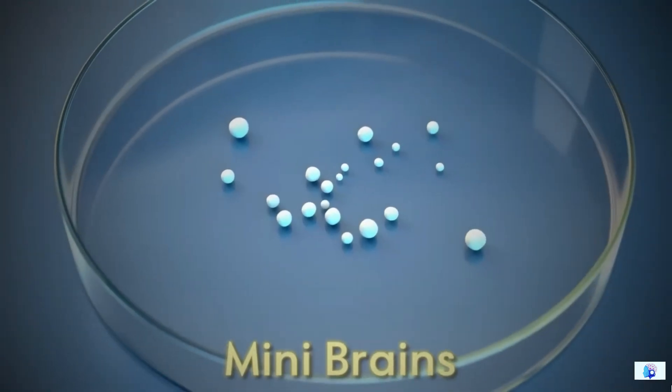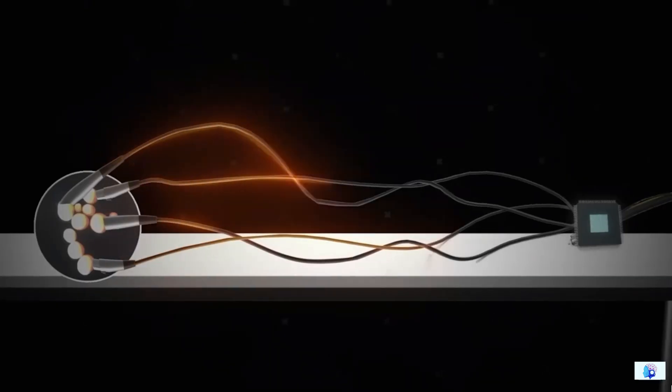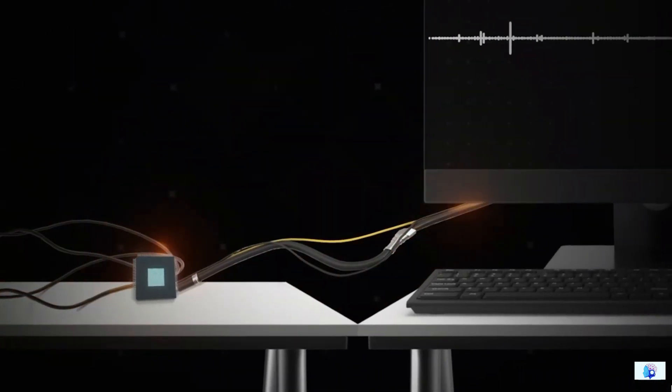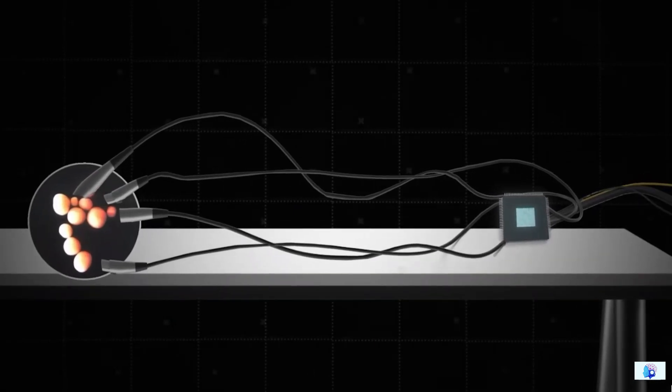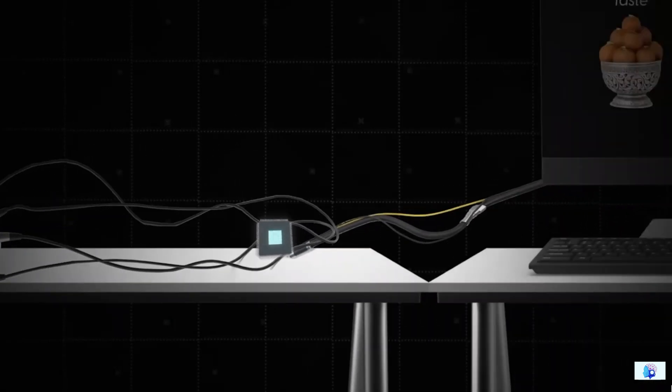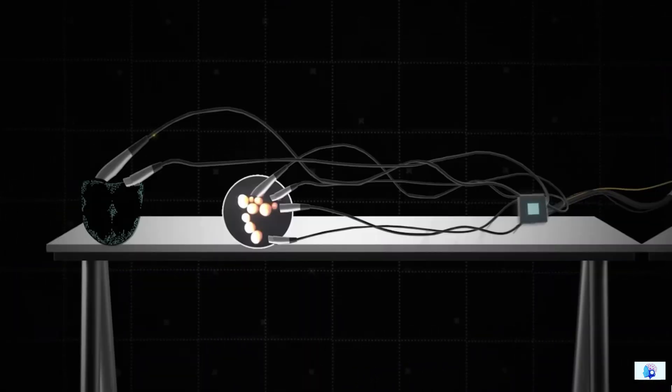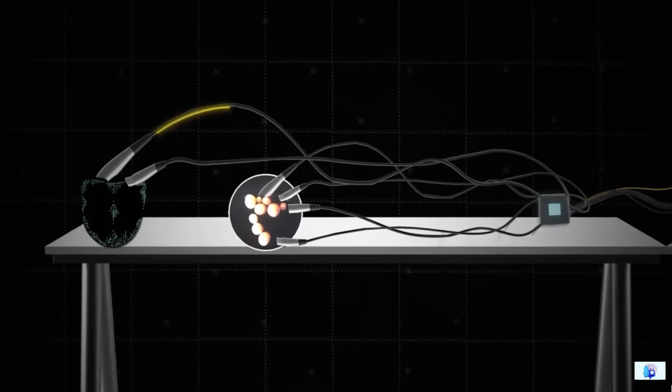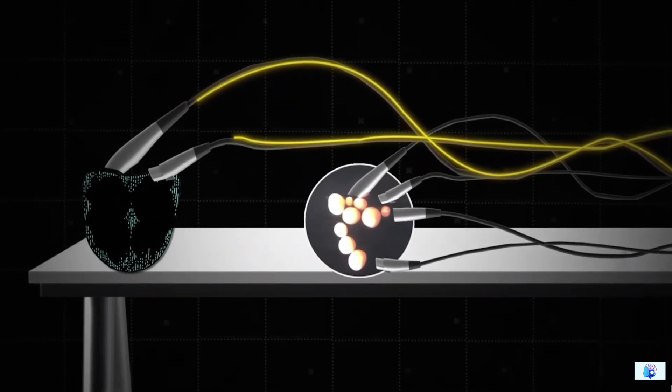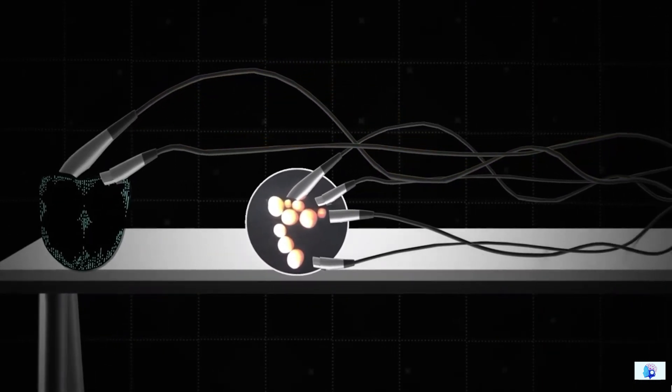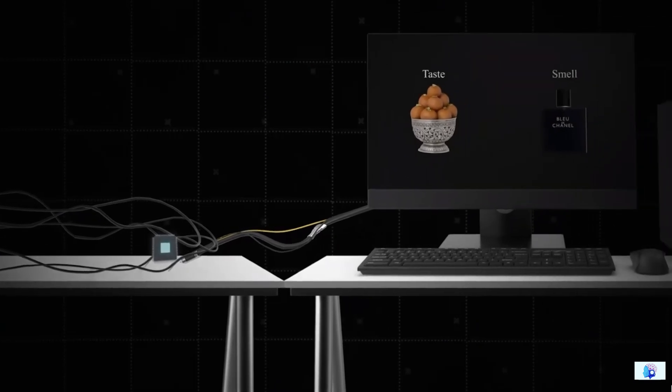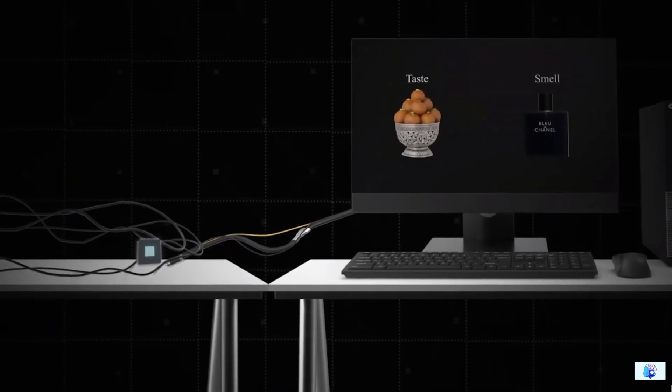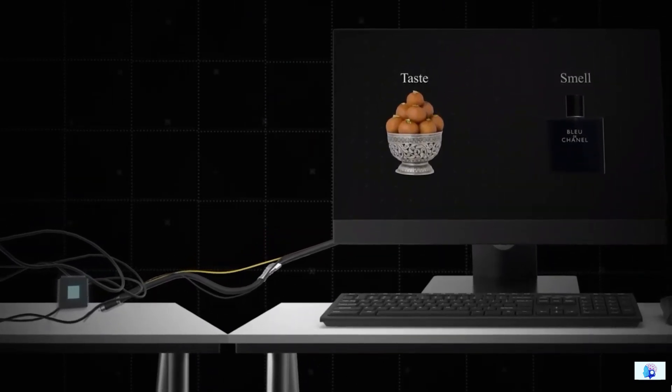Just as mini brains have recognized different voices with the help of a microchip, exactly the same way we can move forward in making these brains recognize taste and smell. By connecting these brain cells to devices like an electronic tongue, these electronic devices essentially become our sensory organs. This advancement will allow us to experience the taste or smell of things in a whole new way.